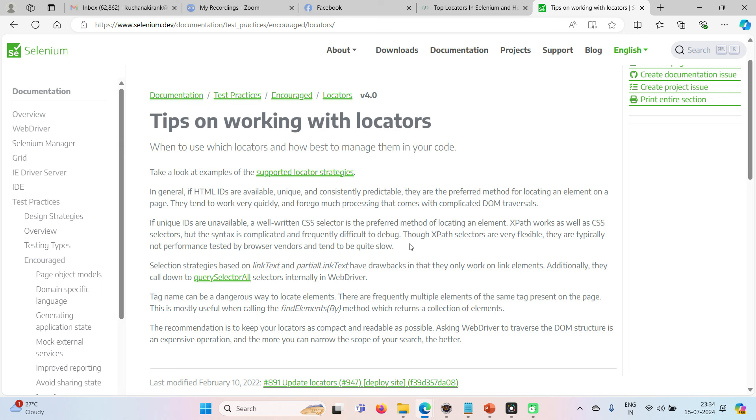Yeah. So the thing is that every ID is excellent, but according to the Selenium, first is ID because it's simple, easy, works very well. Next, if ID is not available, in that case, we can select CSS or XPath. That's what this document says.